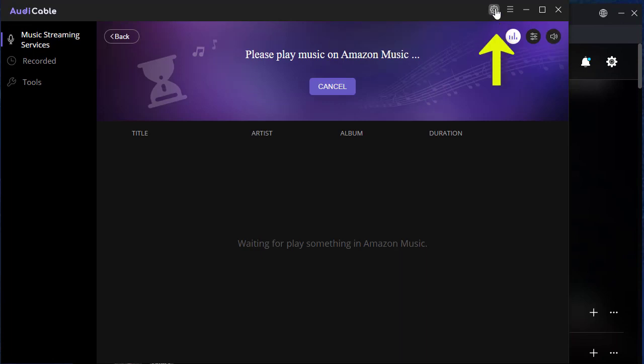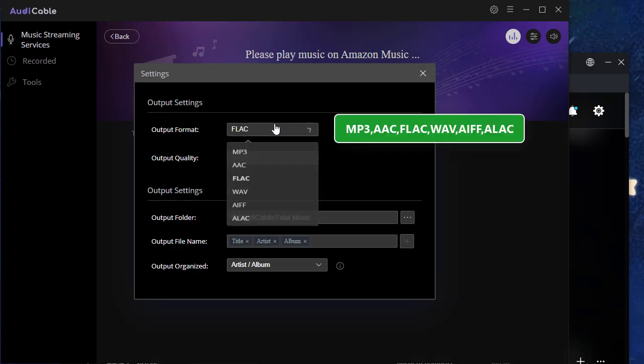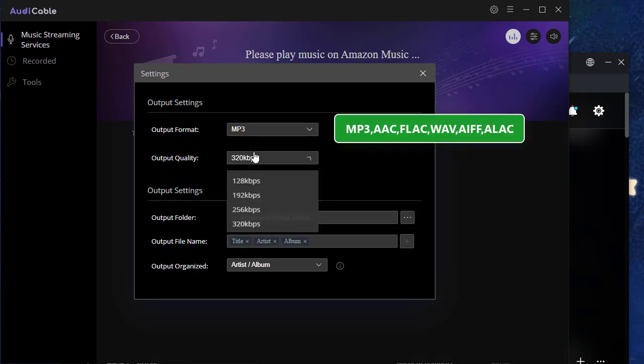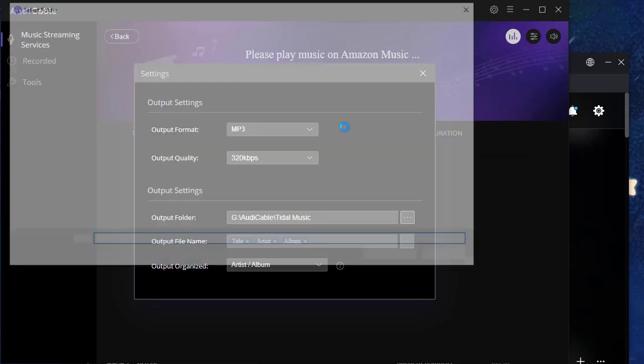Go to the Audi Cable Interface, then go to Settings. Now, change the output parameters. You should at least adjust the output format, output quality, and output folder according to your need.